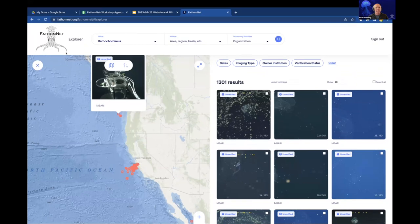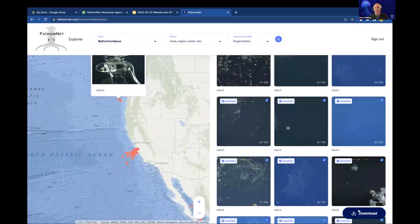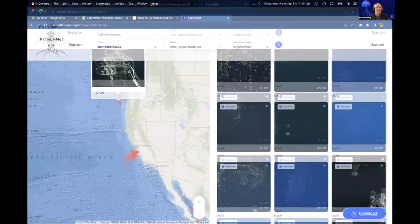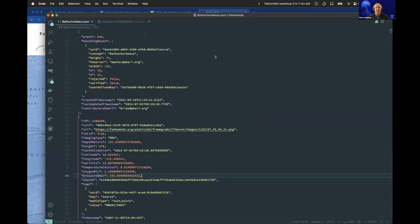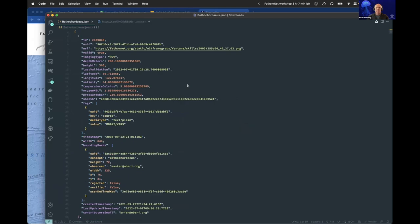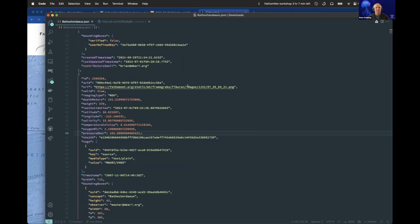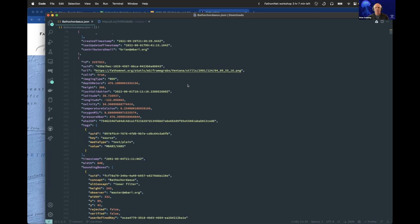Once you've found all the results you want, you can click Select All or manually select the images you want for your training set. You can click the Download button, and this will download the data as structured JSON. That JSON is text data that's easy to parse in a variety of programming languages and contains all the information about the bounding boxes.